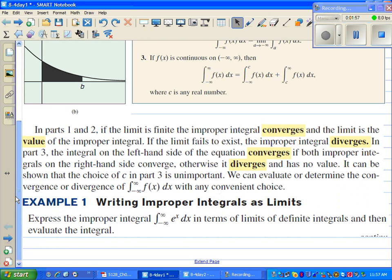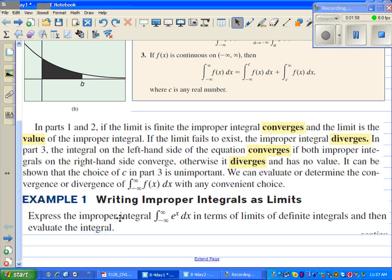If we end up having an answer, we say that the limit converges and we have a value for the limit. If we don't have a value for the limit, we say that the answer does not exist — the limit fails to exist — and then the improper integral diverges. In example one, we have improper integrals as limits.